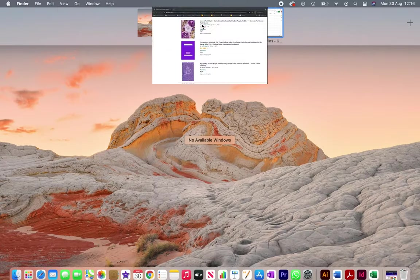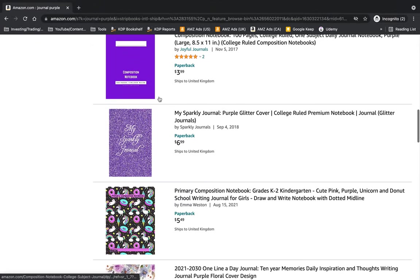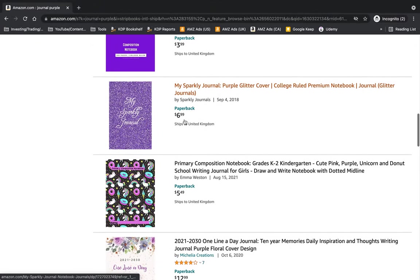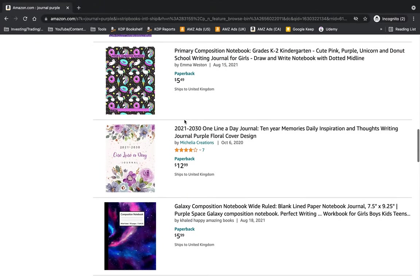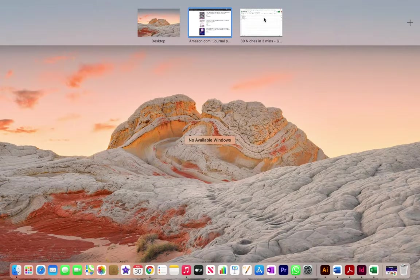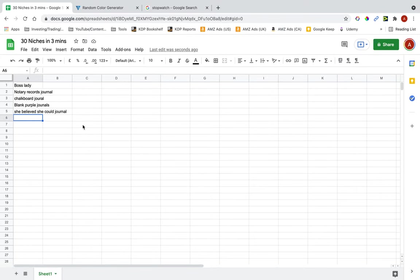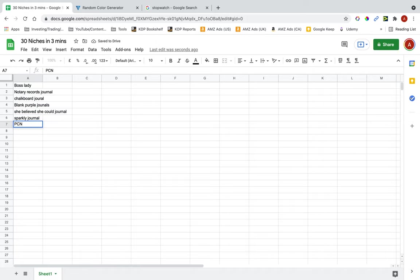The next one is sparkly journal, primary composition notebook. I'm just going to put PC for primary composition notebook.